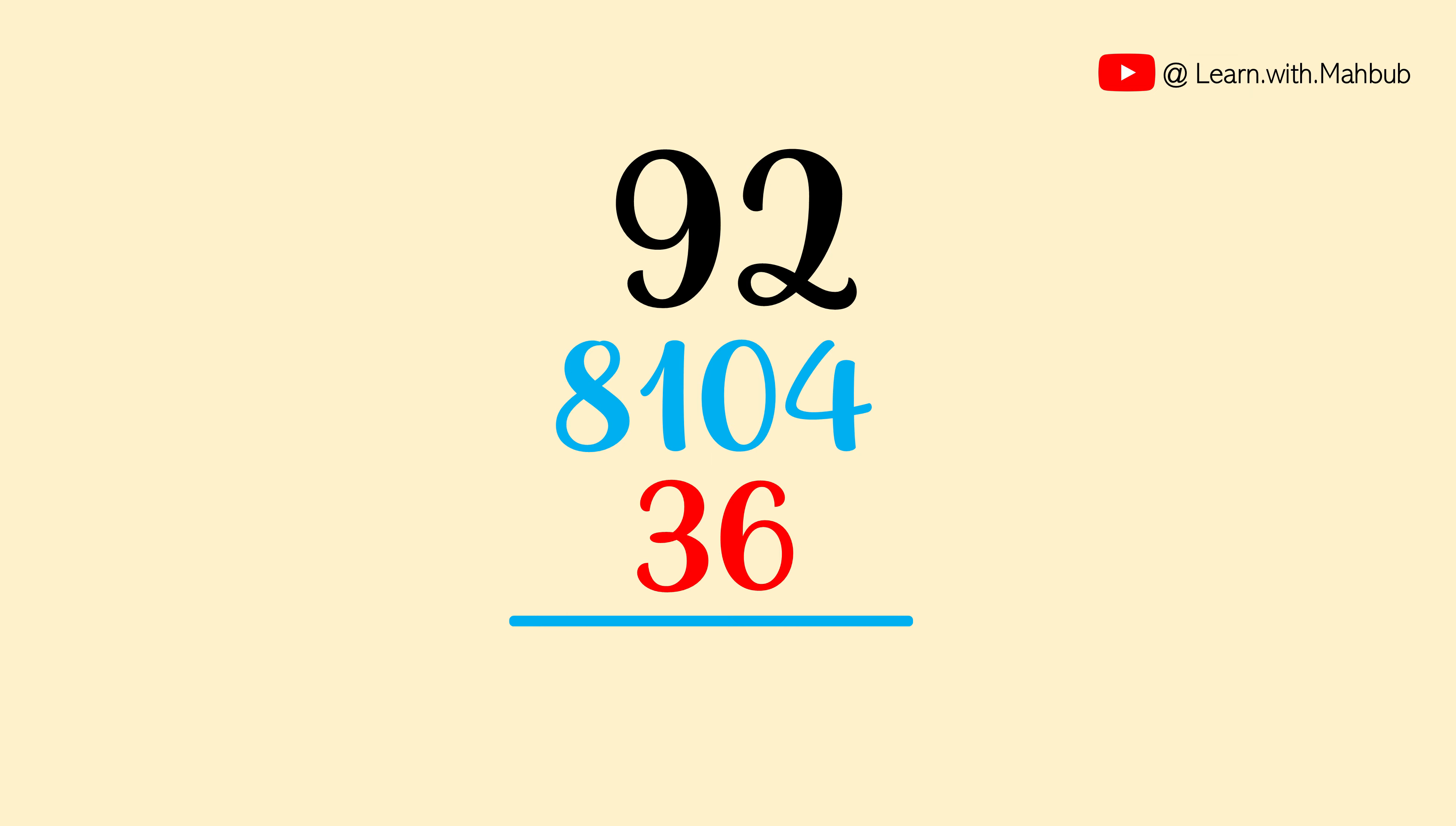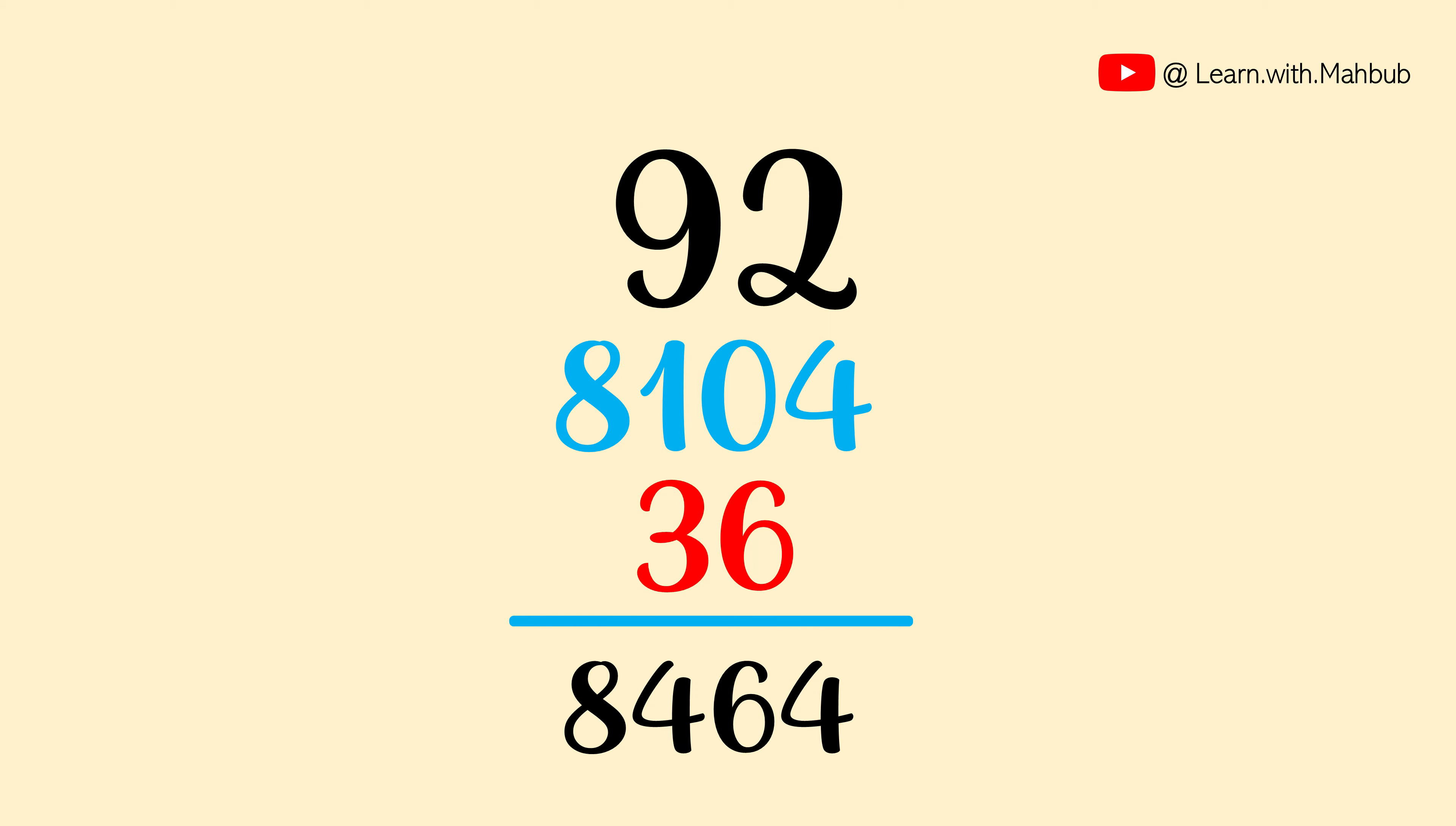Let us sum it up: 4, 6, 4, 8. So 92 square is equal to 8464.